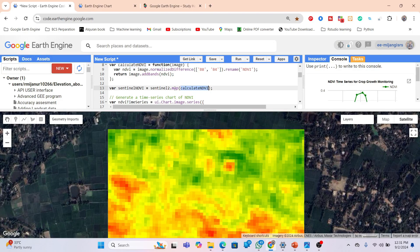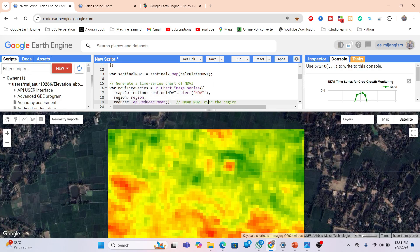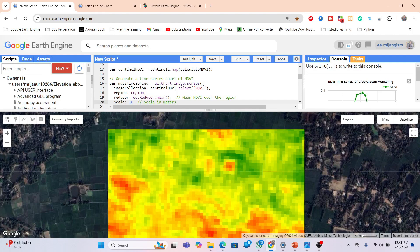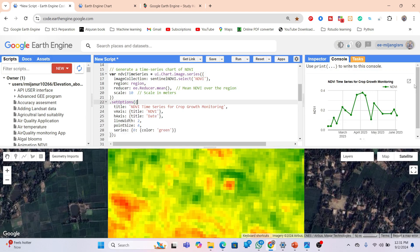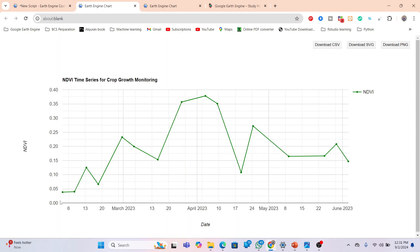Now, if we simply check the time series chart for this NDVI over the given time period, we get a time series chart. From this chart we can identify the earliest stage — which is the plantation stage — then the growing season where we find high NDVI values, and then the late season, which is harvesting time, where we find low NDVI values.